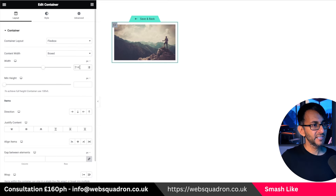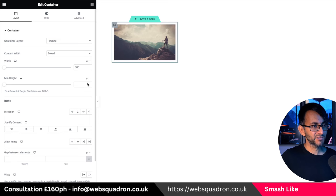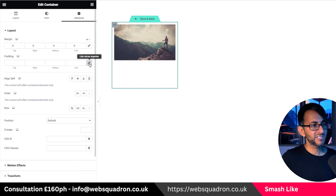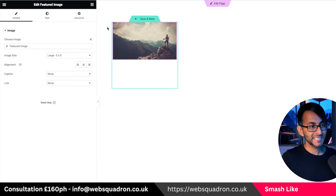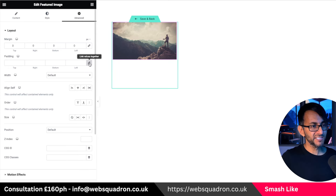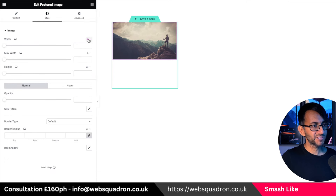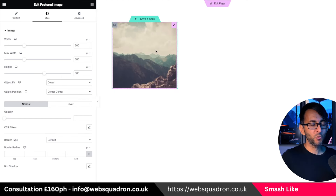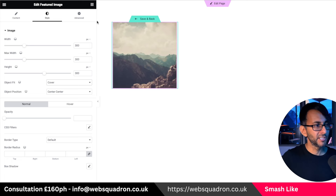Go to your container and set it to 300 in width and 300 in height, and zero out the margin and the padding. Now go to your featured image and set it to zero as well. Go over to style, set the width and height to also be 300 by 300, and set the object fit to be covered. Don't worry about how it looks — this is a fake image on a fake website.